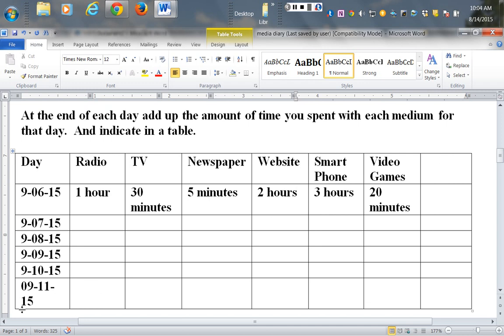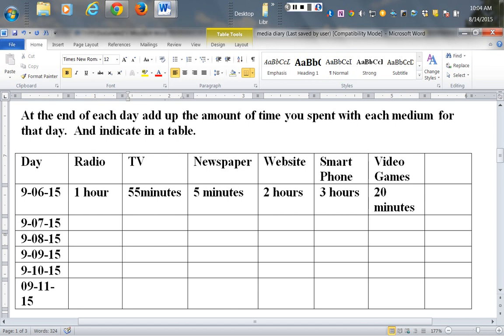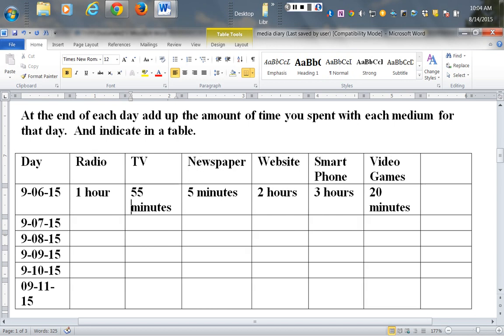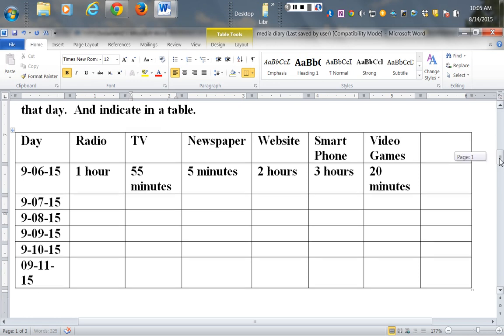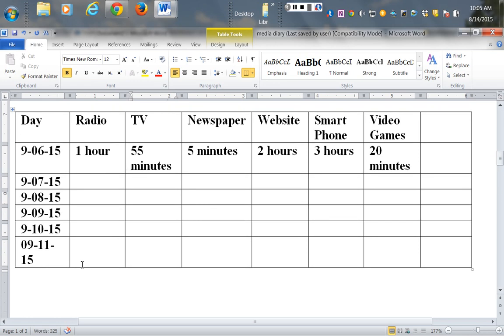Actually it should be September the 11th. Then you're going to have a separate table, and each day you're going to calculate how much time you spent with each medium. So let's say you did radio and you listened for an hour, then TV you listened for 30 minutes—well, we had to change that to 55 minutes because we just had it up there, so that needs to coincide. Five minutes with newspapers, you spent two hours on the website, spent three hours with a smartphone, you spent 20 minutes.